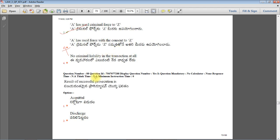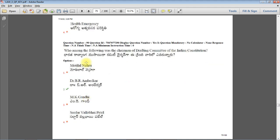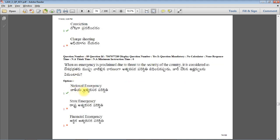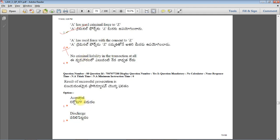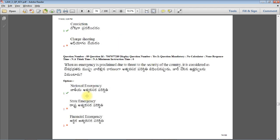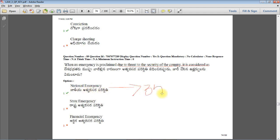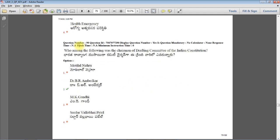Result of successful prosecution is conviction. When guilt is proved, it will be a successful prosecution. When an emergency is proclaimed due to threat to security of the country, it is considered as National Emergency under Article 352. Who among the following was the Chairman of Drafting Committee of the Indian Constitution? Dr. B.R. Ambedkar.